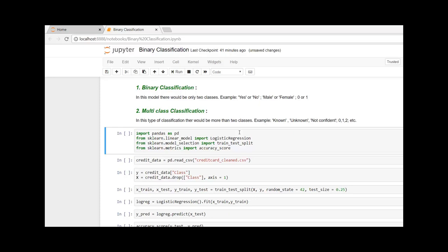From model_selection, I'll be importing train_test_split, which is required to split the data into test and train datasets. I'll be using about 25 percent for testing or validation and 75 percent to train.